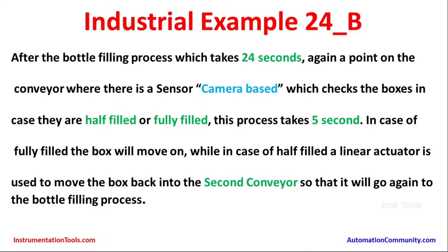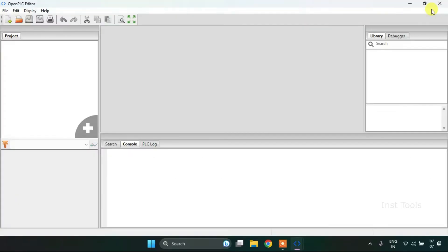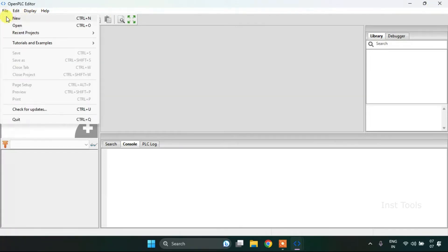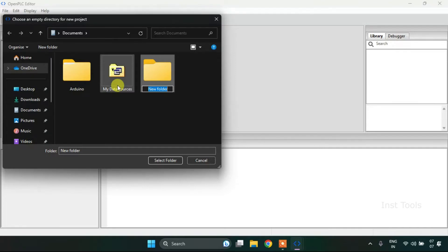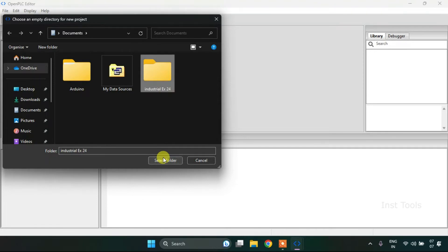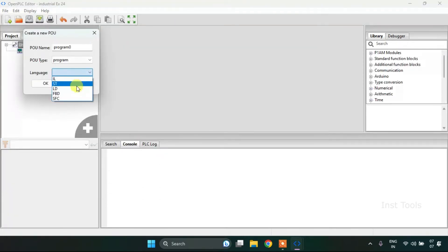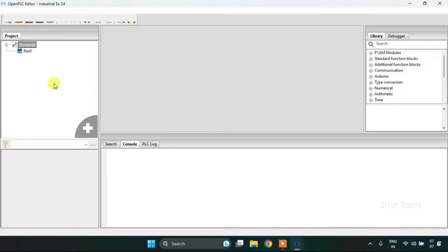Now let's head over to the OpenPLC editor and construct the ladder diagram for the given example. First of all I will create a new project, click to create a new folder and name the folder as industrial example 24. I will select the folder, change the language to ladder diagram form, and press OK.